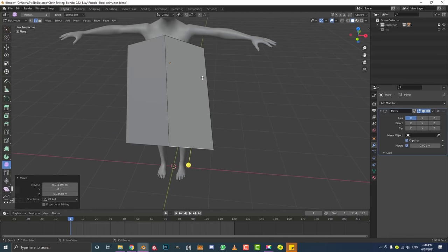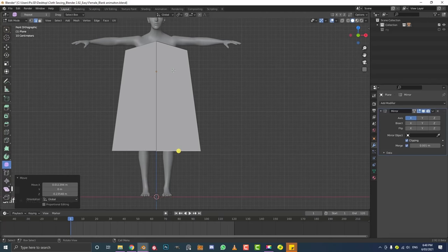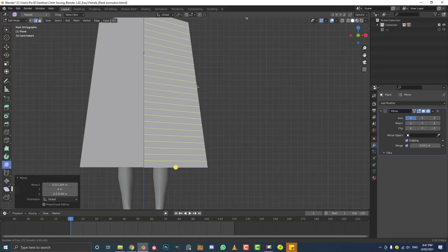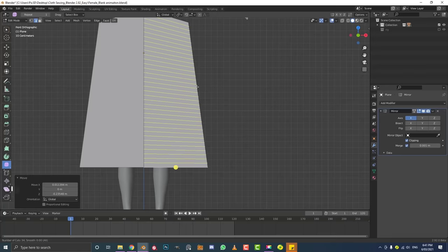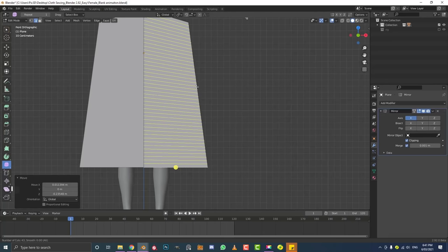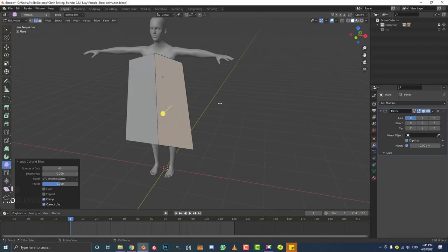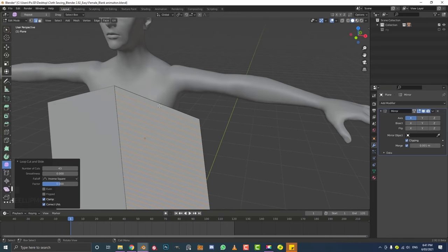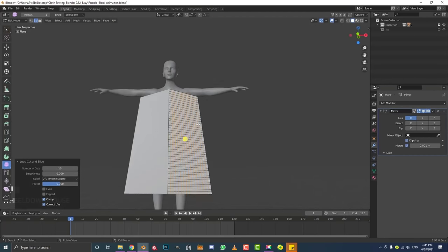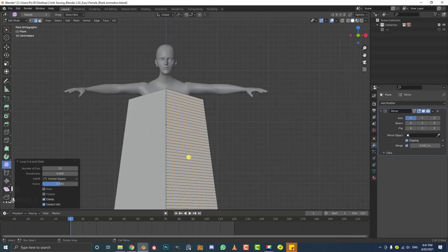Now add more geometry: hover over an edge, go Ctrl+R and you'll see a yellow line appear. Roll your middle mouse button to add more segments. Add enough that the geometry looks roughly squared out — we want quite a bit of geometry so it deforms properly. Do the same on the other edge axis with Ctrl+R, rolling the middle mouse button until you have even squares of geometry.